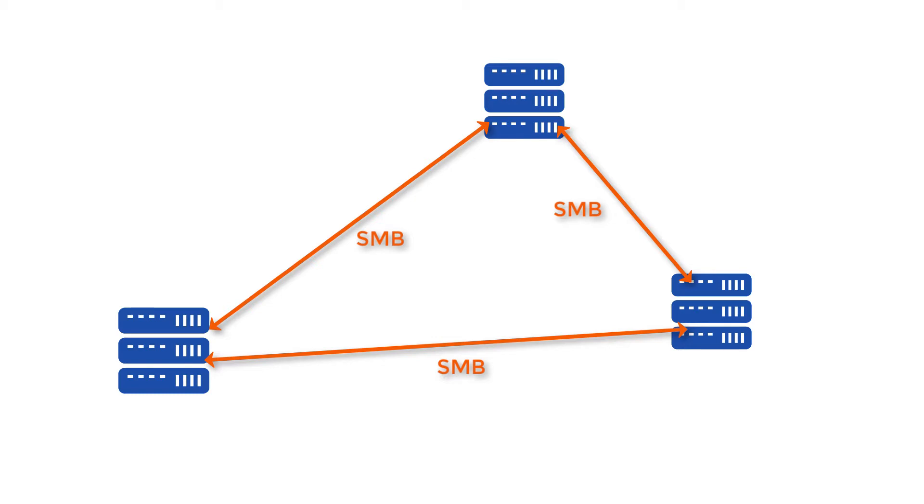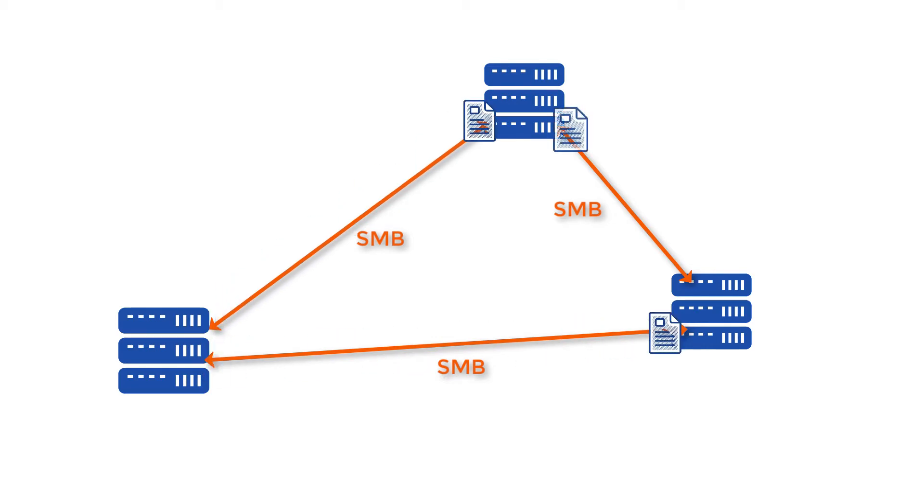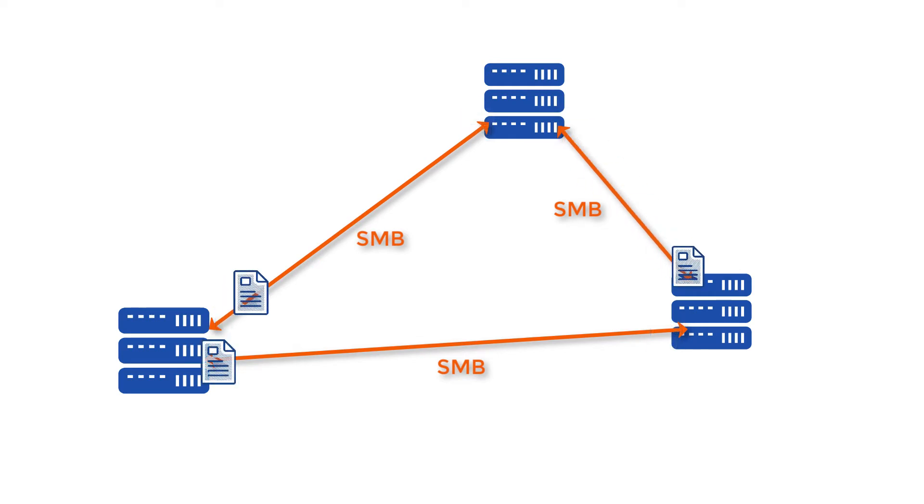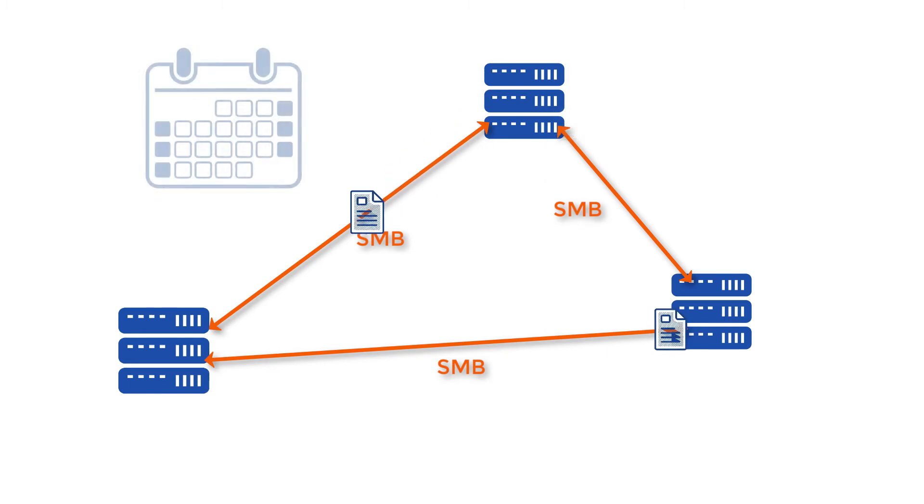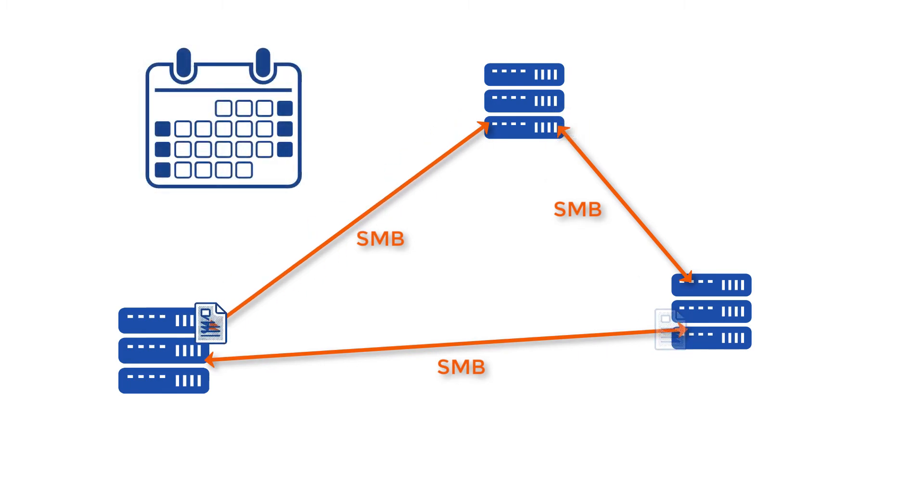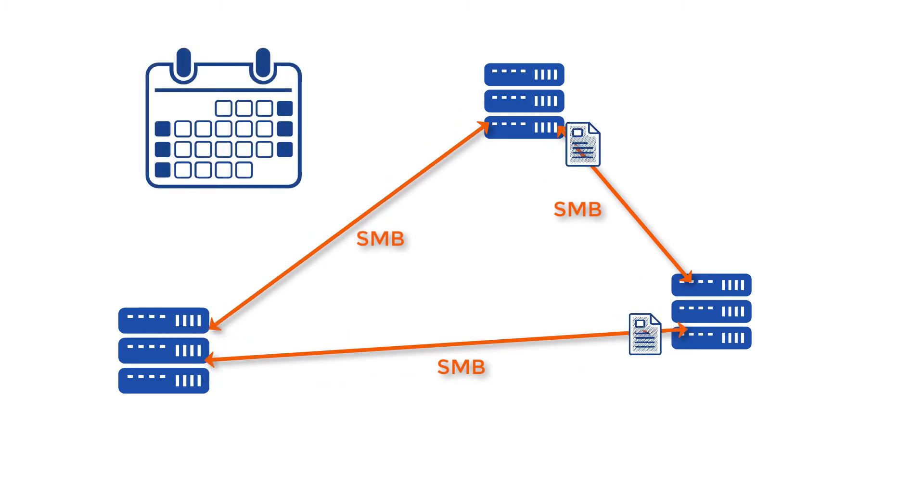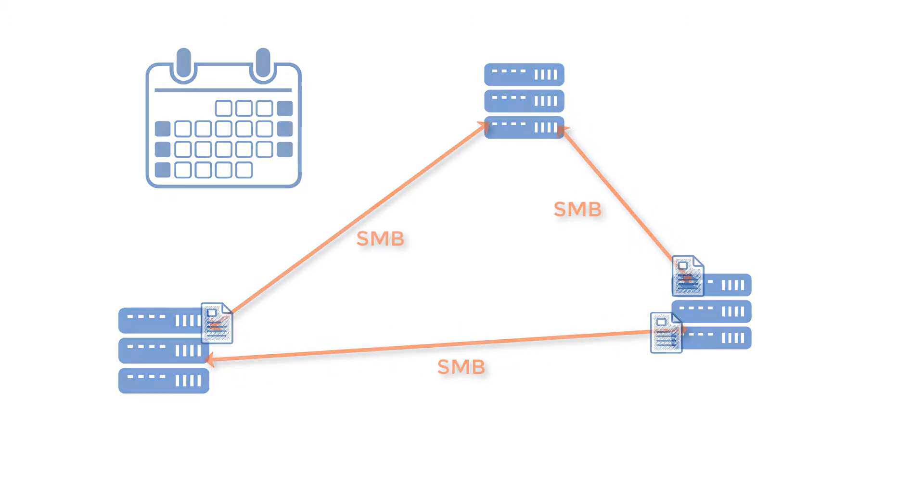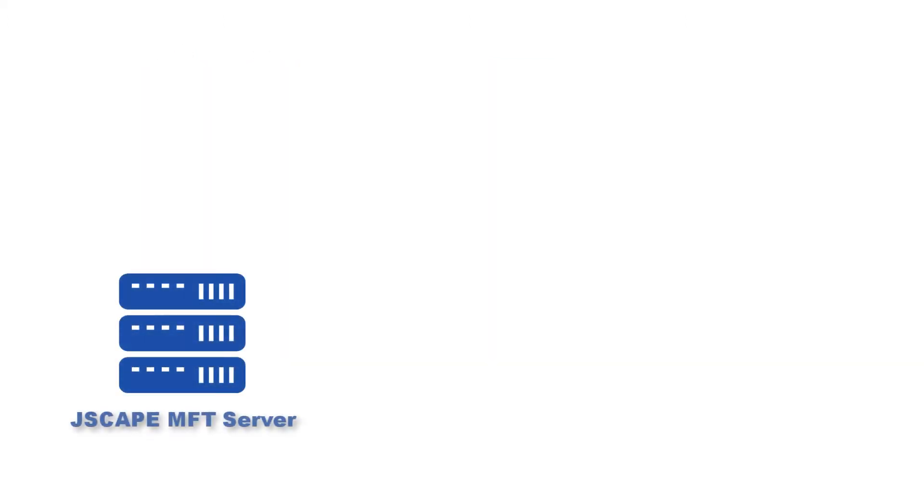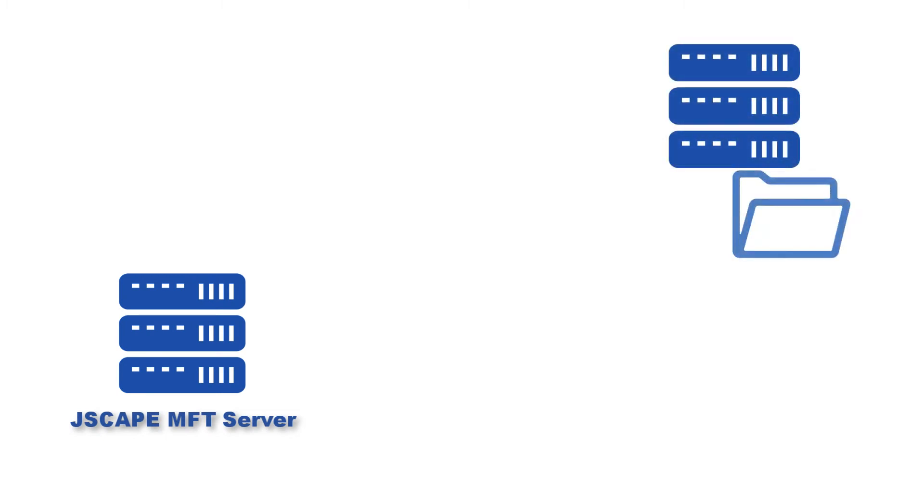A lot of organizations use it for exchanging data between branch offices across a wide area network. If you want to know how to schedule an automated file transfer via SMB to a Windows file share or maybe a Samba share on Linux, watch this video. I'm going to do this using JSCAPE MFT Server.